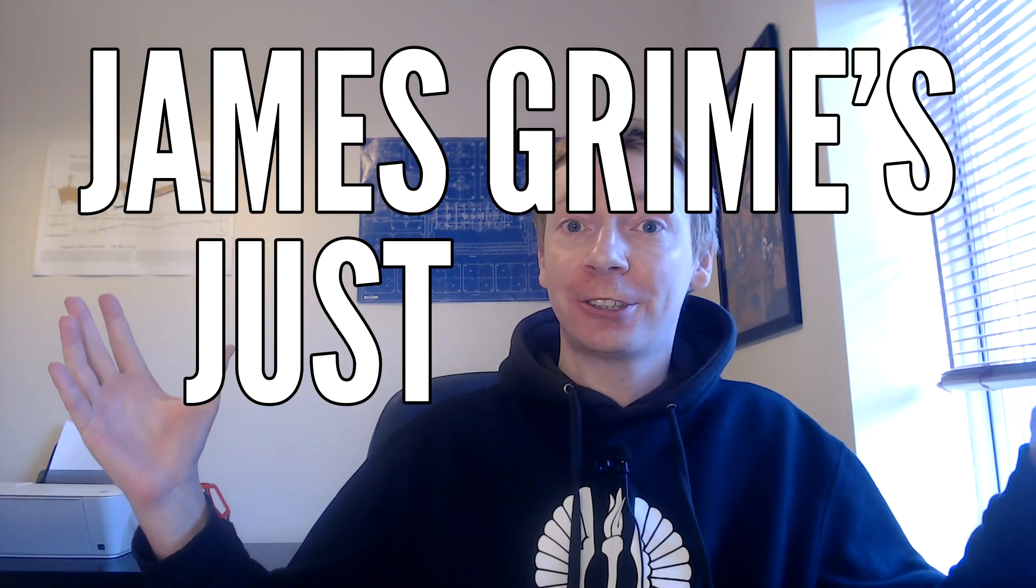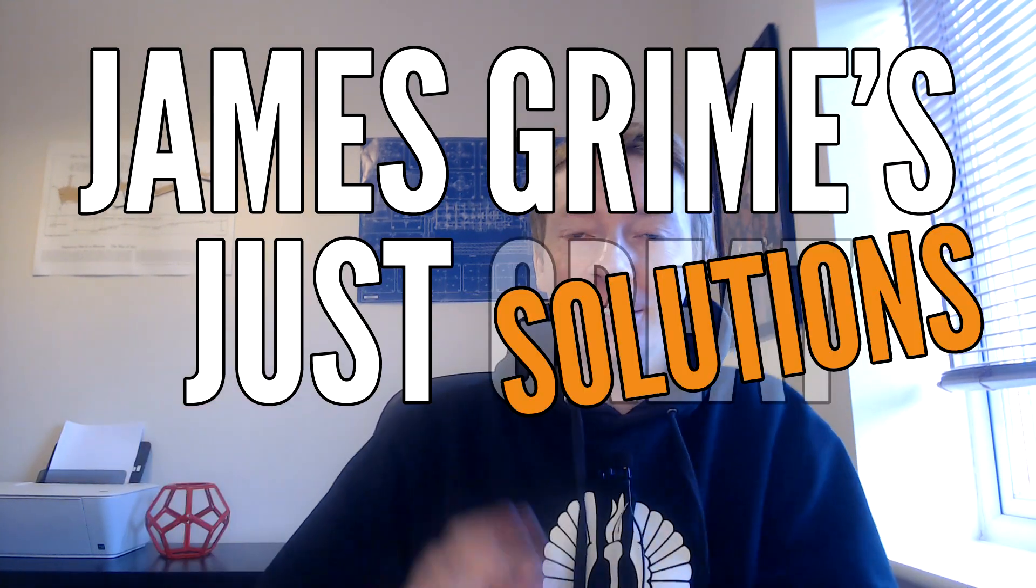Hey everyone, welcome to James Grimes Just Solutions. We're keeping it low tech, we're keeping it casual.